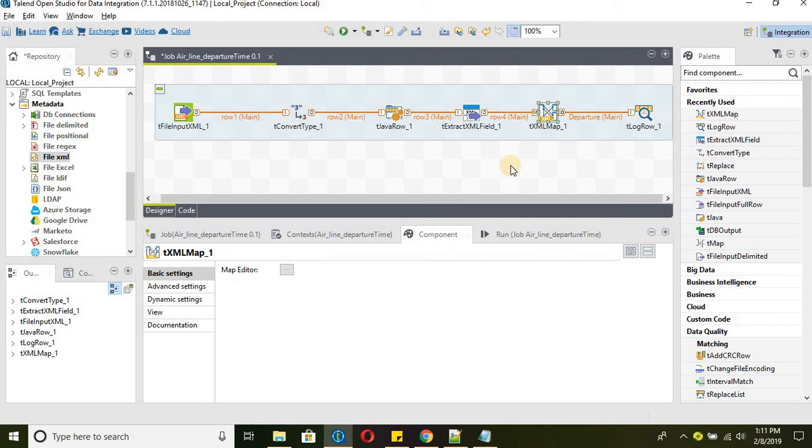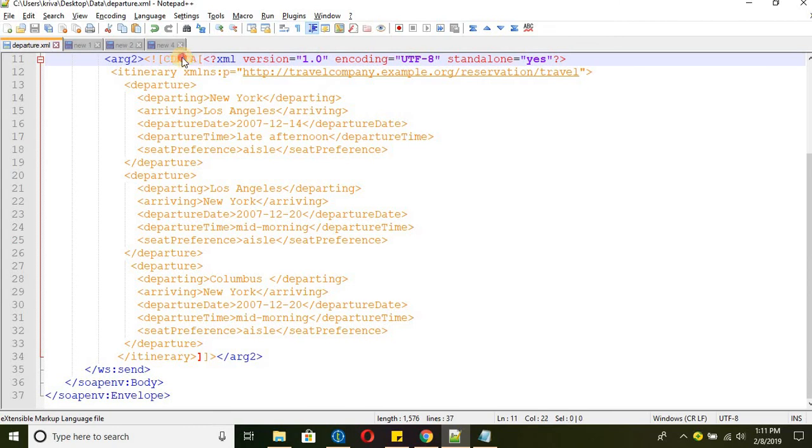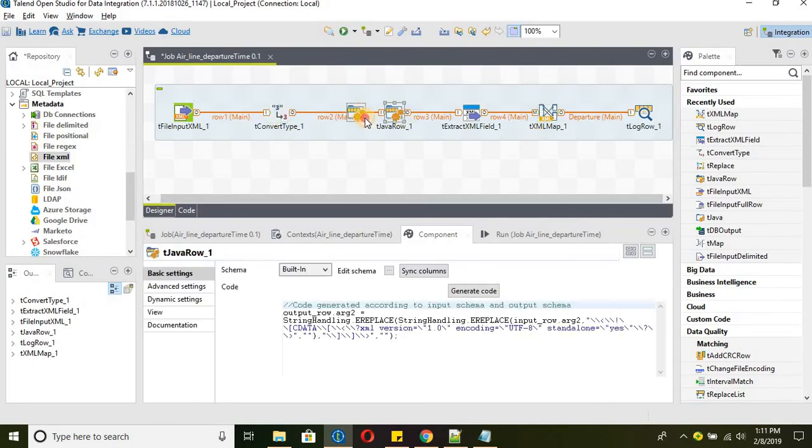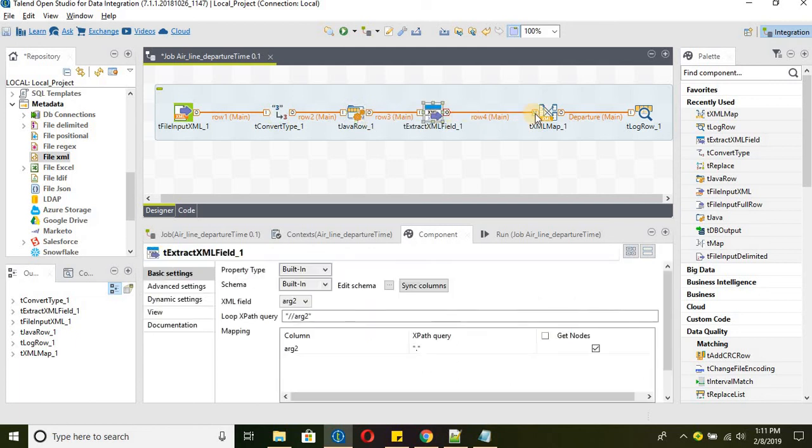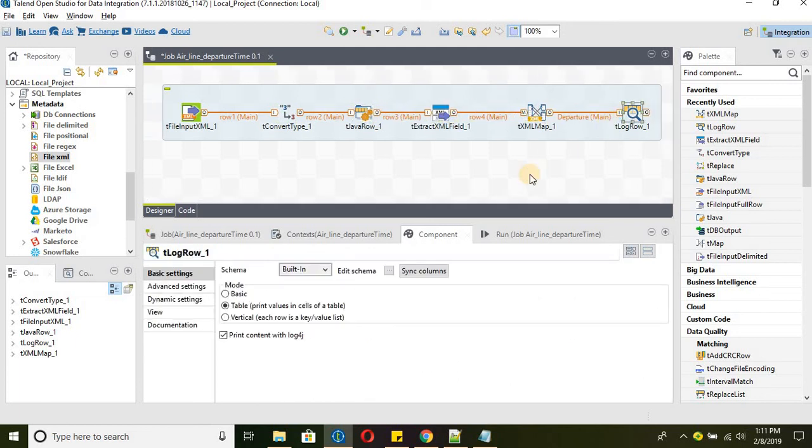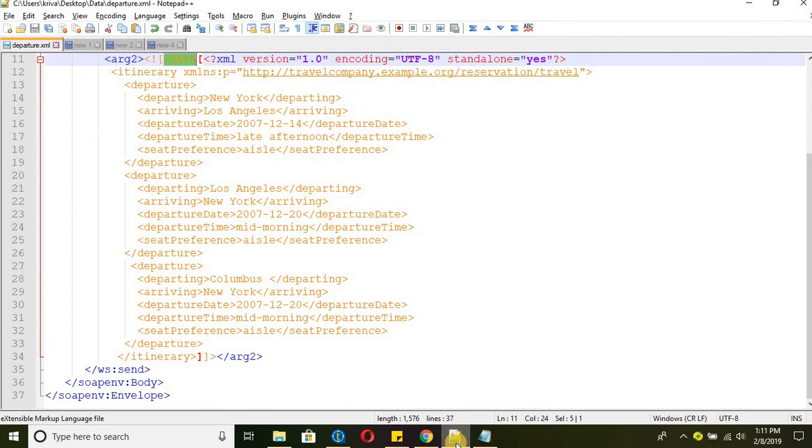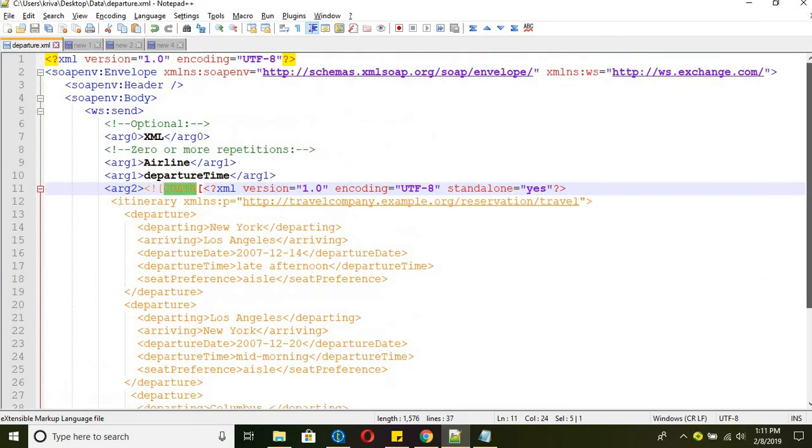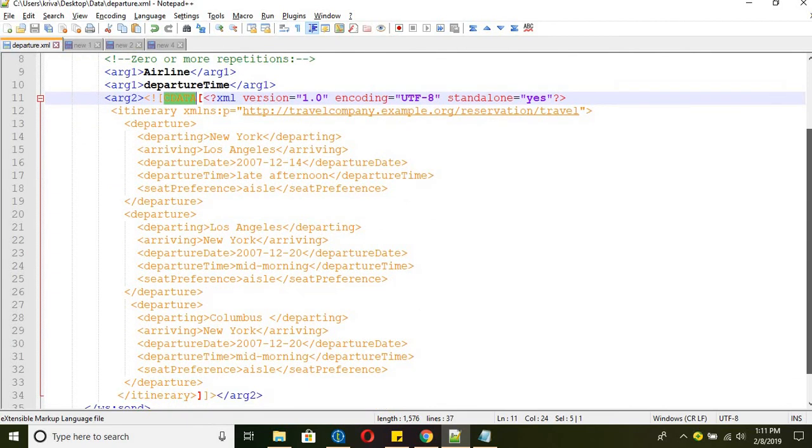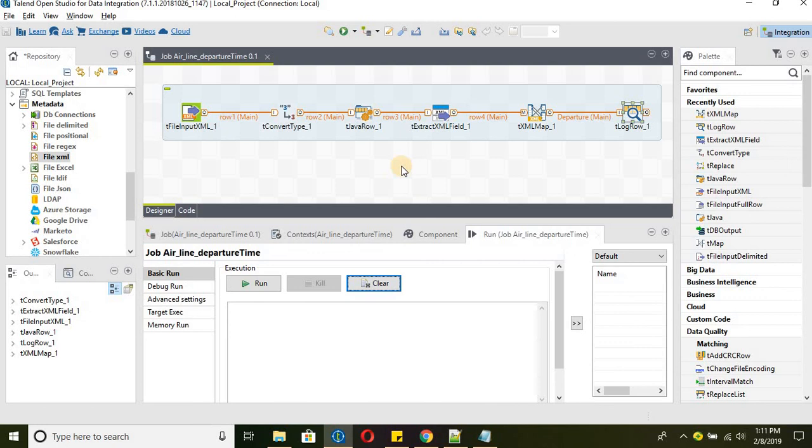So this is how we can parse the xml that we get as part of the response from the web services. When we send a SOAP call to the web services it will send the response in an xml file. Those xml files at times will have cdata sections. So using this approach we can parse those kind of xml which are not the traditional xml. If it is a traditional xml we can directly import them as the source and we can start reading the data. Hope you have understood all these components along with how to read xml which have cdata section or we can say xml within xml. How to read such xml in Talend.